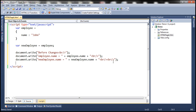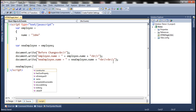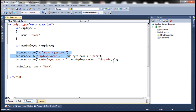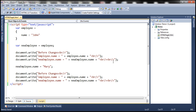Now let's go ahead and change the name property of the new employee object to Mary, and then once again print the values of the name property of both the employee and new employee objects.